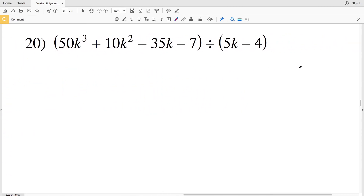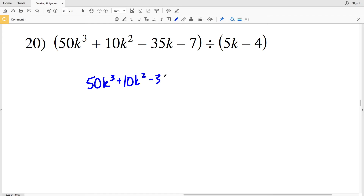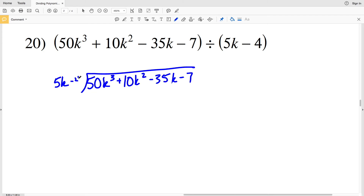Lastly in this video, before I go over number 20, take a second to click the subscribe button and the like button. If you've already done that, go ahead and share this video if you found it helpful. Now in number 20 we have 50 K cubed plus 10 K squared minus 35 K minus 7 divided by 5 K minus 4.